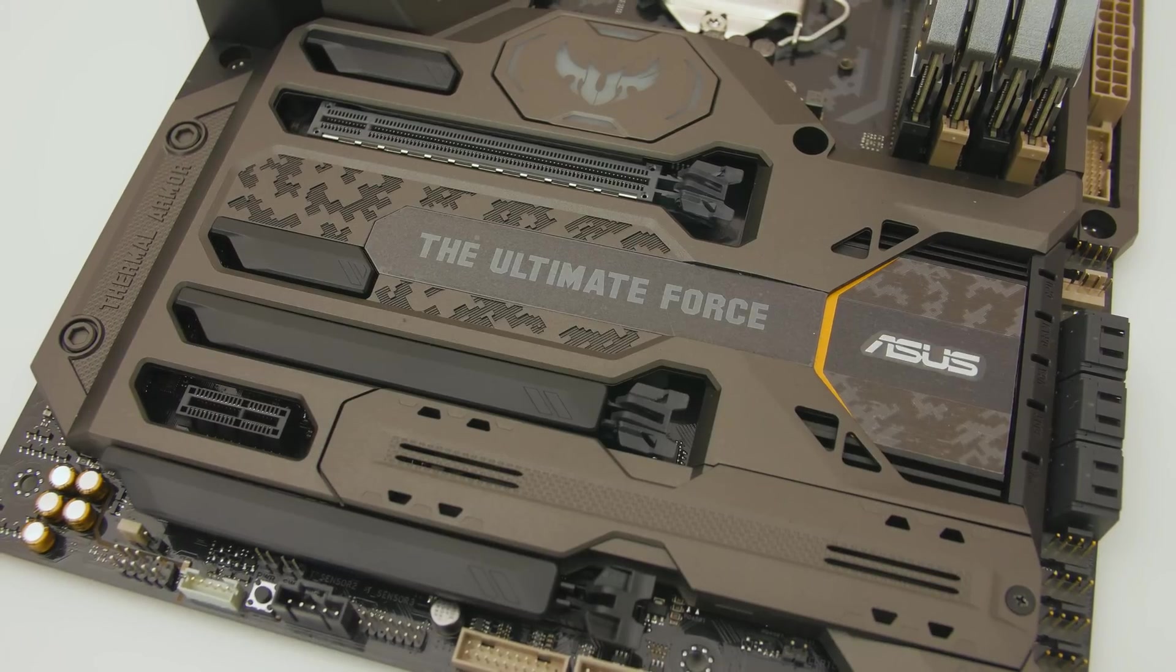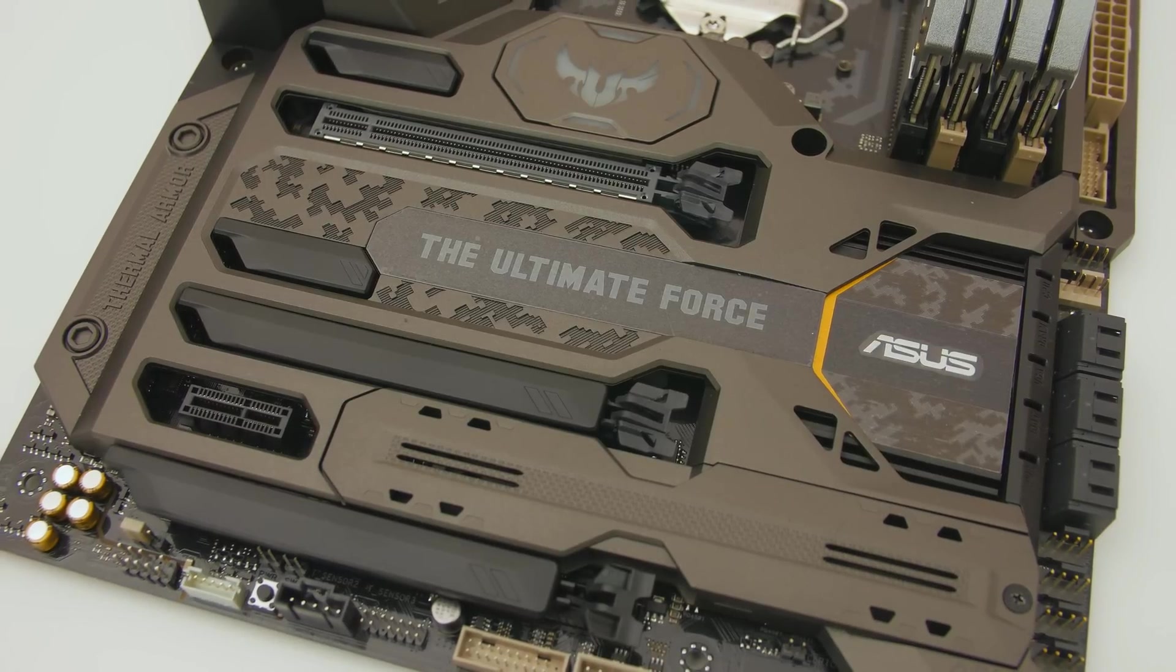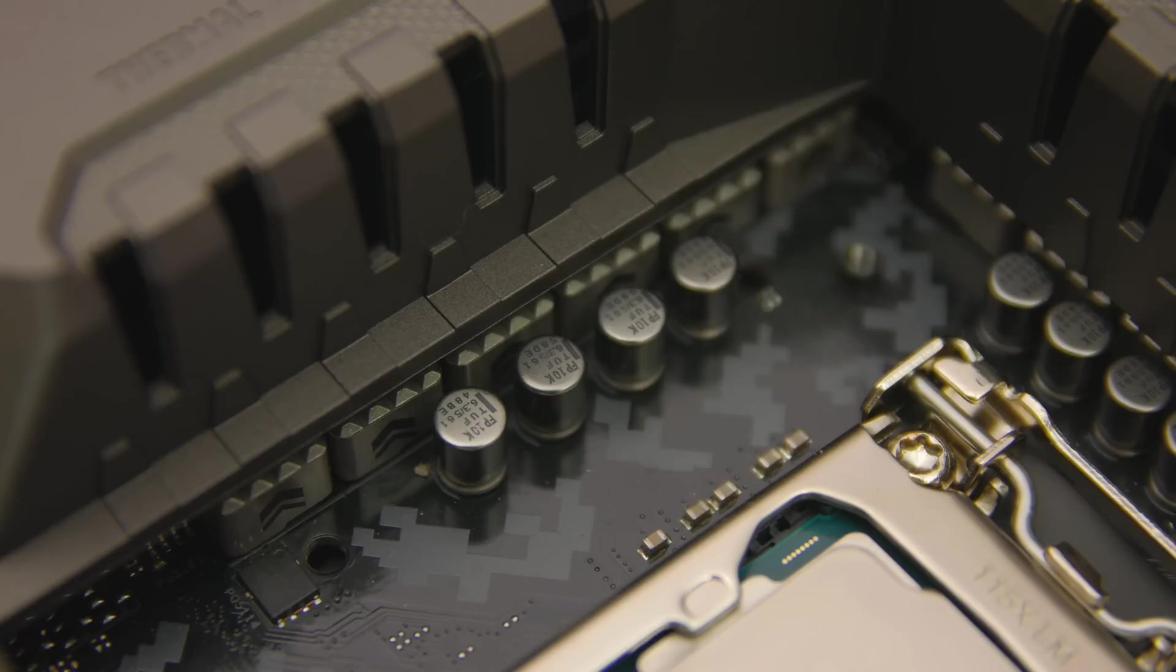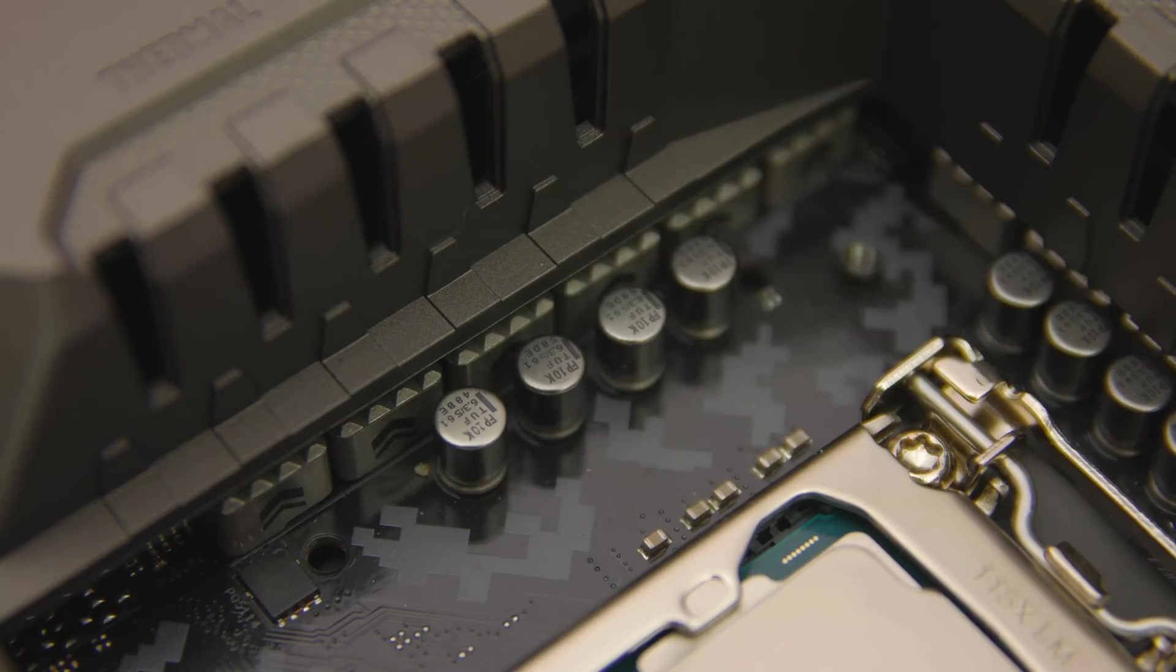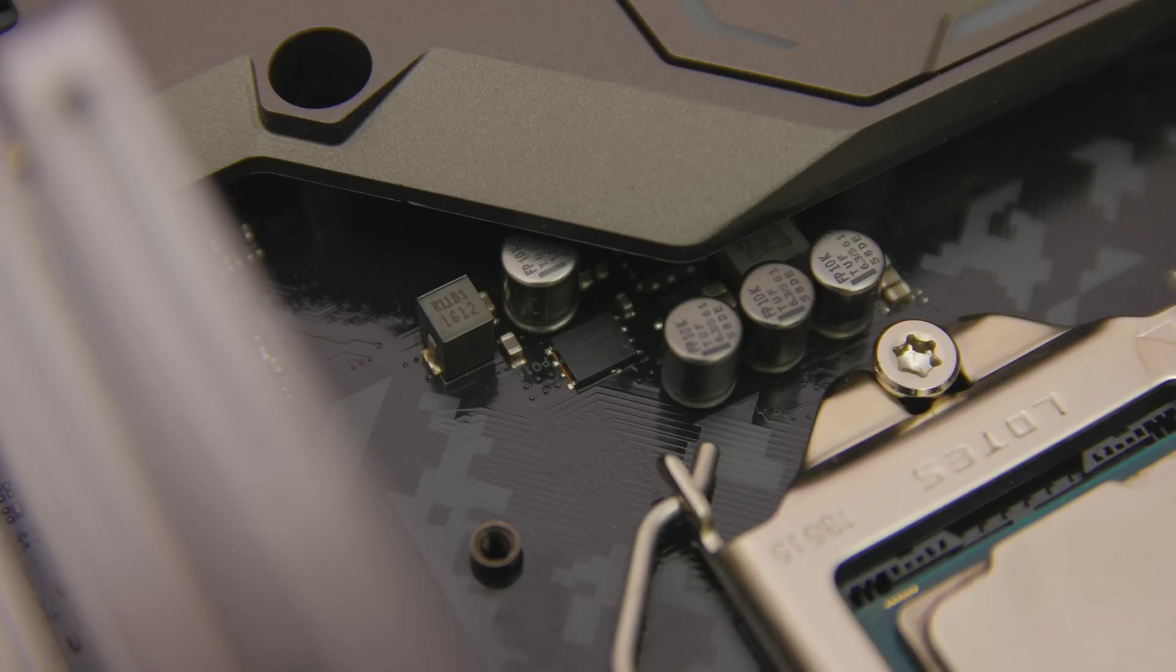The motherboard doesn't just have TUF Armour either but TUF components as well. TUF TI caps, new TUF alloy chokes made with various types of metals instead of standard iron, and TUF MOSFETs helping extend the motherboard's overall lifespan. Asus must be pretty confident that these parts are going to stand the test of time with the included 5 year warranty.